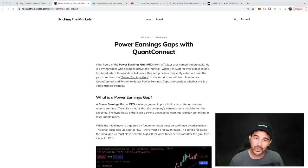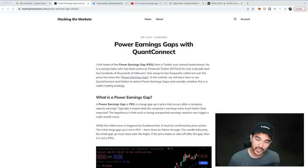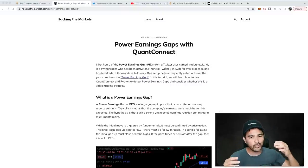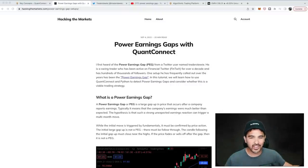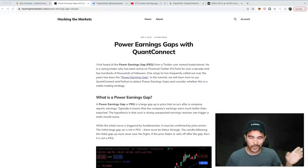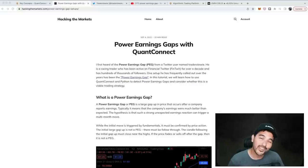Before we get started with the tutorial, if you could please like and subscribe and check out Interactive Brokers using the link below. It takes a long time to write all this content, record videos, come up with project ideas, and code them. So if you do those three things, it really helps support the channel. Let's go ahead and get started with the tutorial.